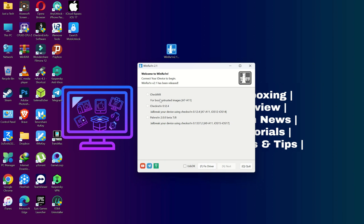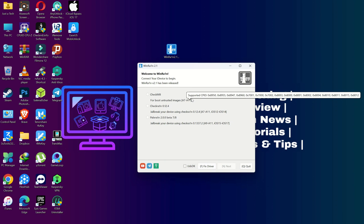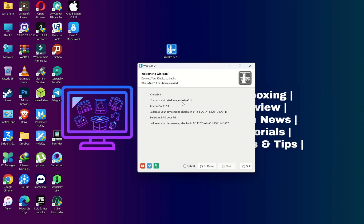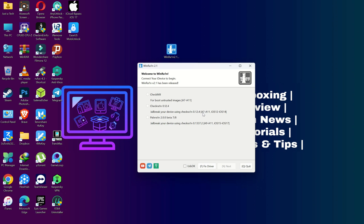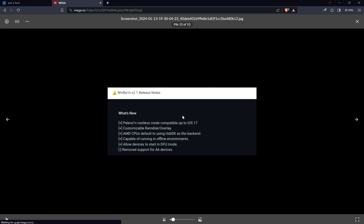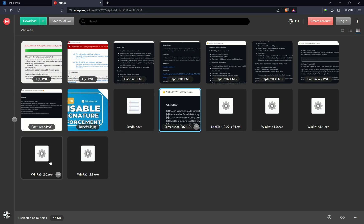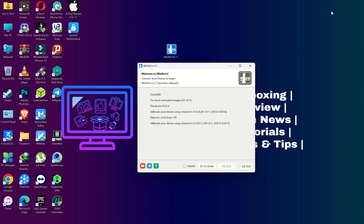In WinRa1n, the first feature is checkra1n — you can put your device into mounted DFU mode via the checkra1n exploit or load untrusted images. Supported CPU architectures are A7 to A11, covering iPhone 5s to iPhone X. For older A6 devices like iPhone 5, 5c, and iPad 4th gen, checkra1n support has been removed. The second feature is checkn1x 0.12.4, for older iOS versions from iPhone 5s to iPhone X running iOS 12 to 14.8.1.